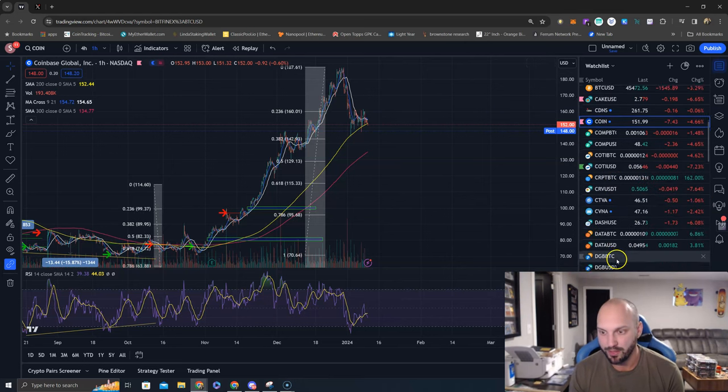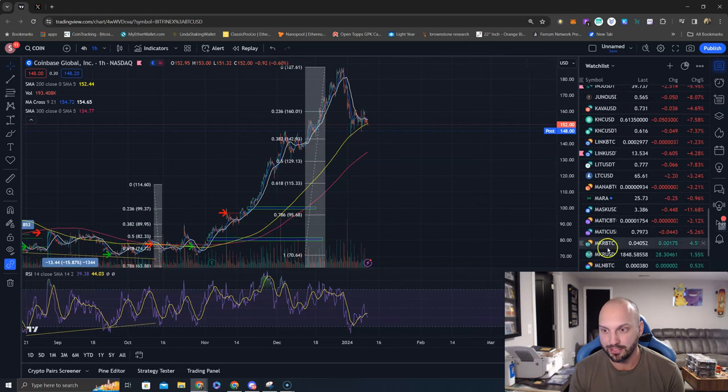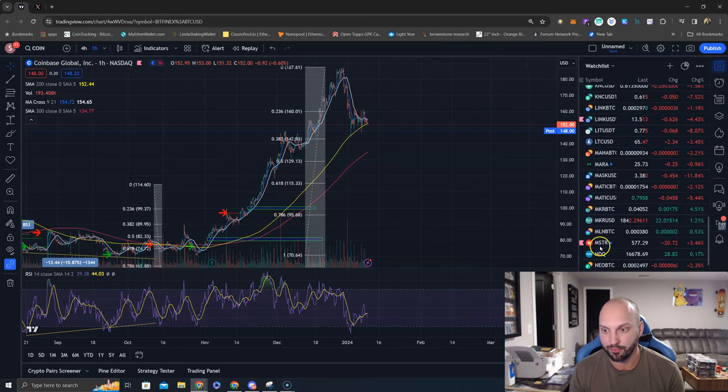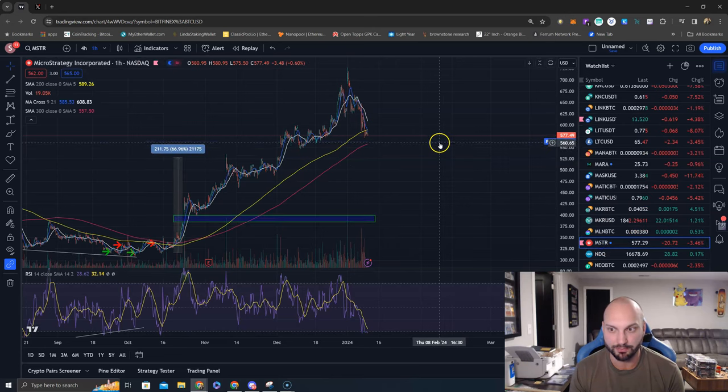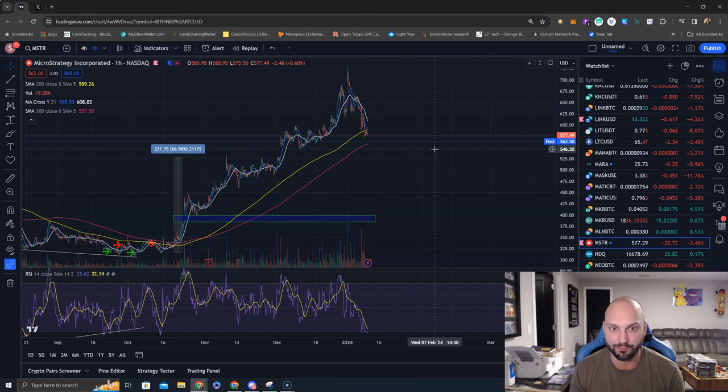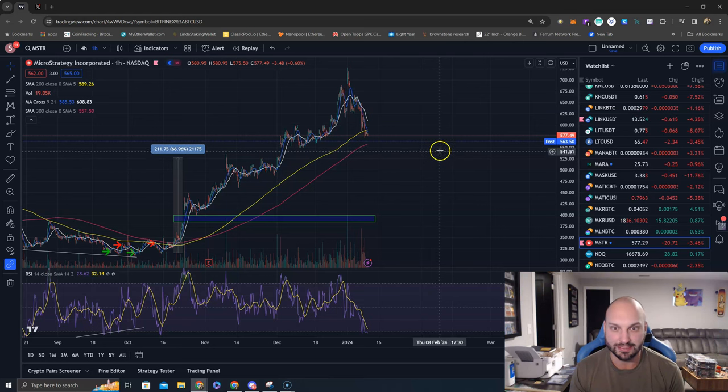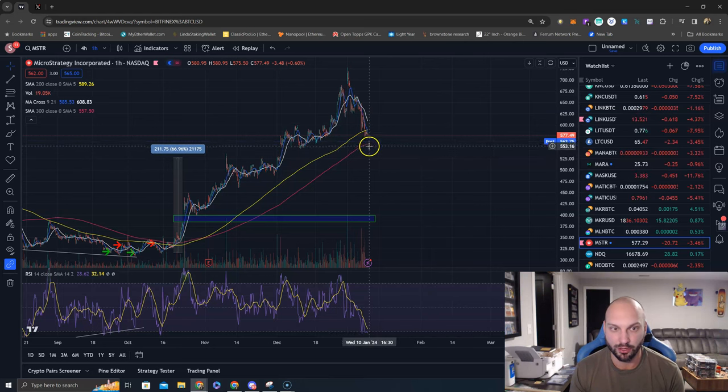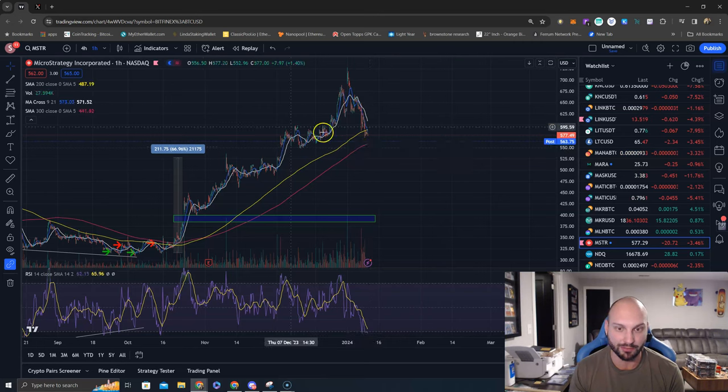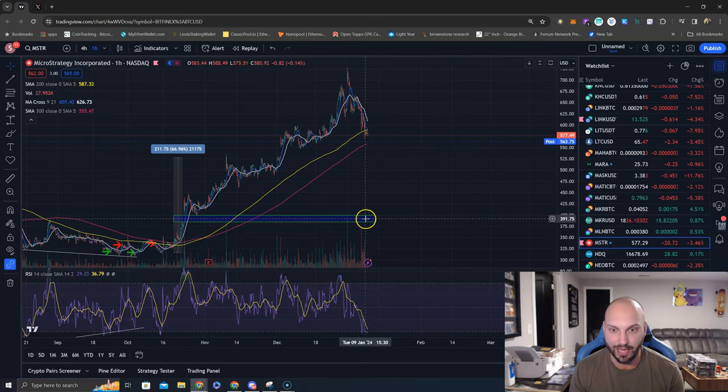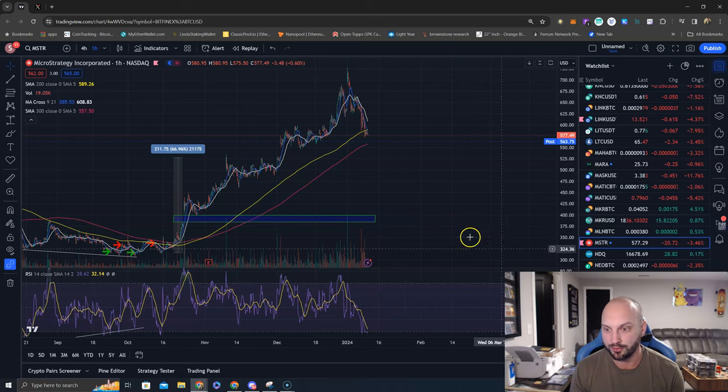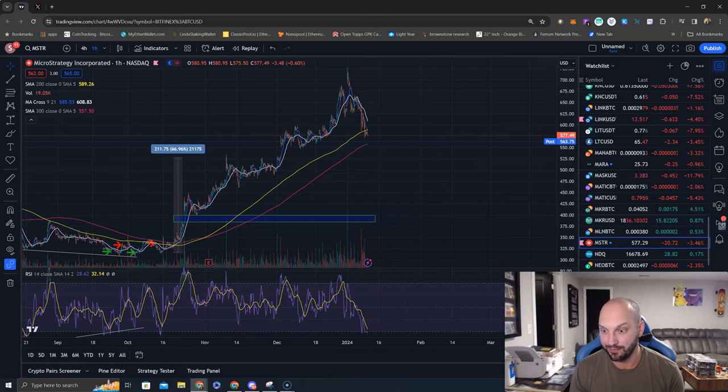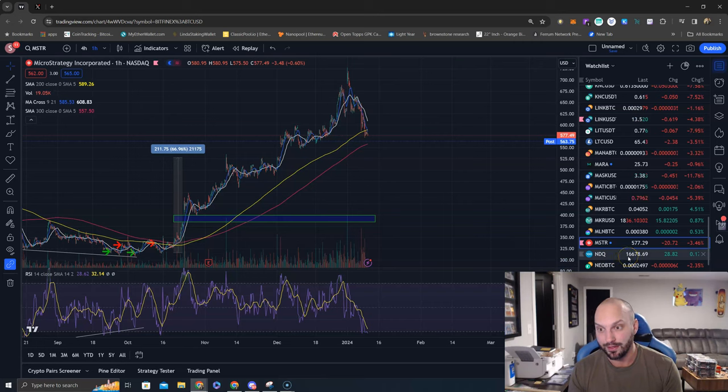What else we got? I know MicroStrategy was getting hammered pretty hard. MicroStrategy, post $563, you have a gap down here between $534 to $546. That would be nice to fill, but that would put you below the 300 moving average at least on the hourly. And you have another gap all the way down here around $400 to $385.